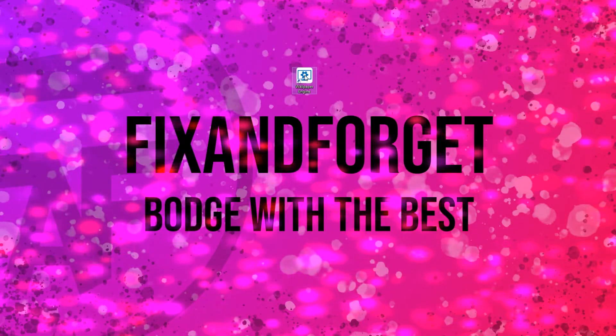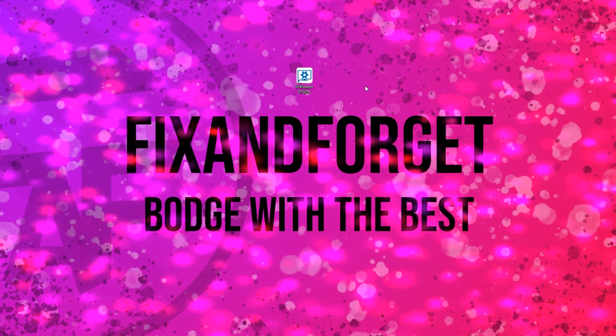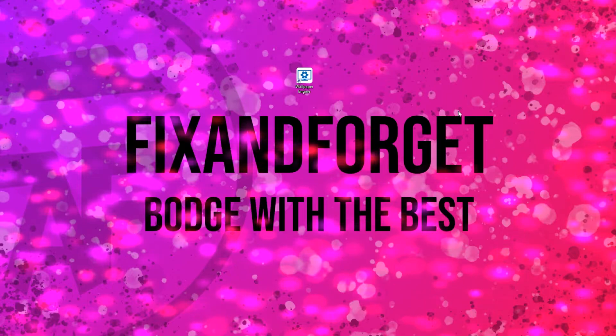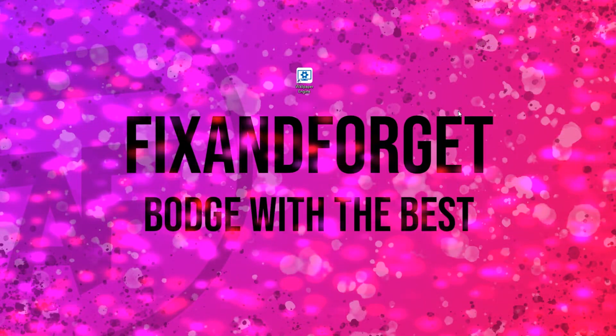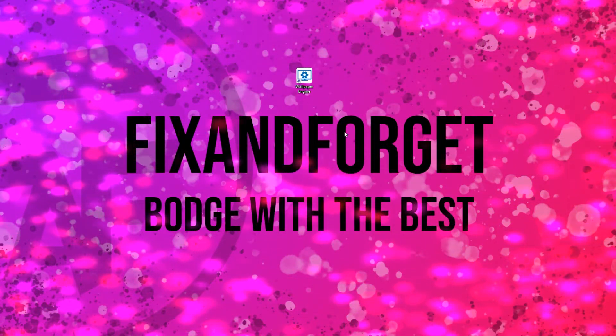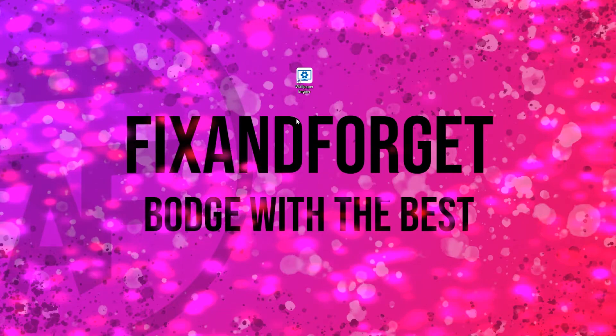Hello and welcome to my video on how to create your own Wallpaper Engine wallpaper. I'm Sean from Fix and Forget and what you see on your screen right now is the type of background I'll be walking you through creating today.